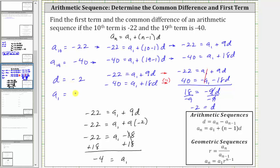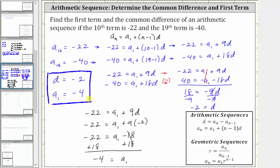So the common difference d is negative two and the first term is negative four. I hope you found this helpful.